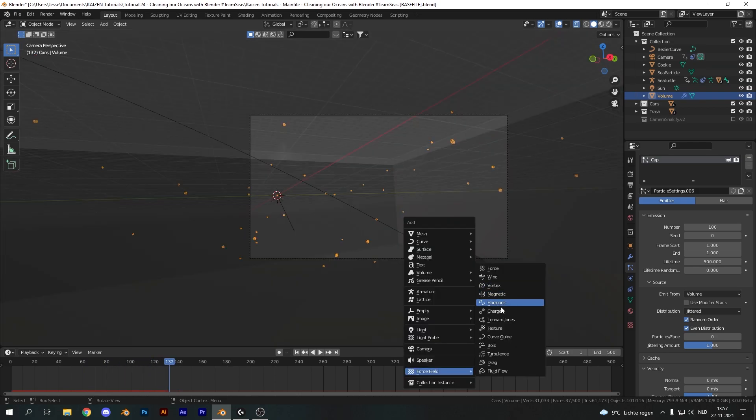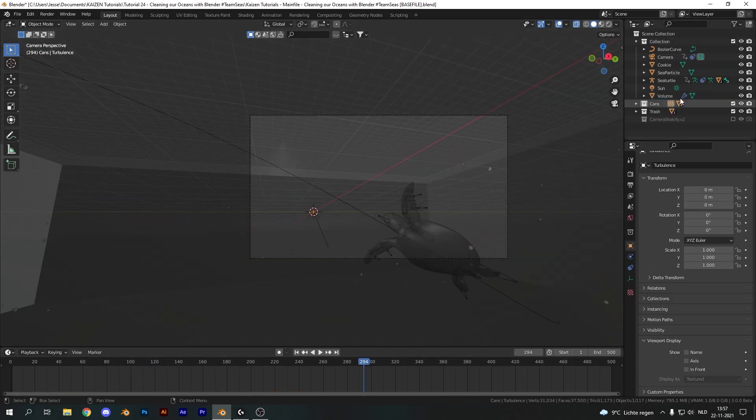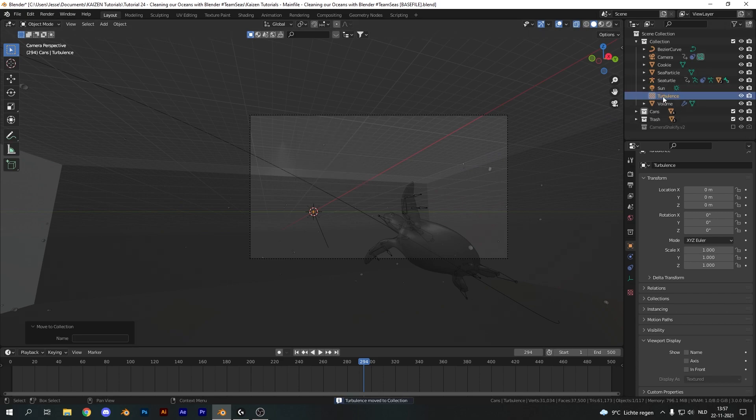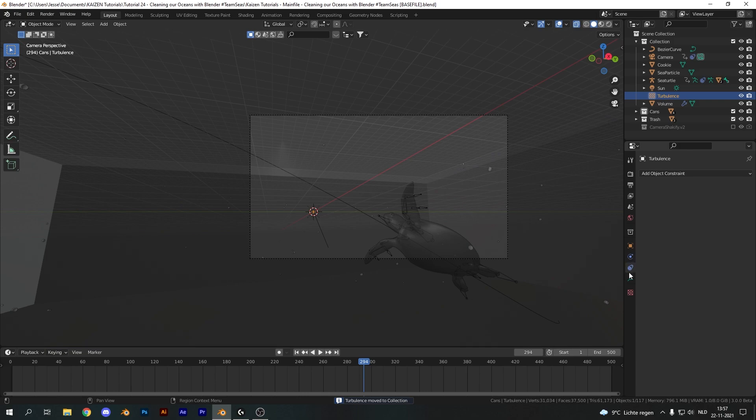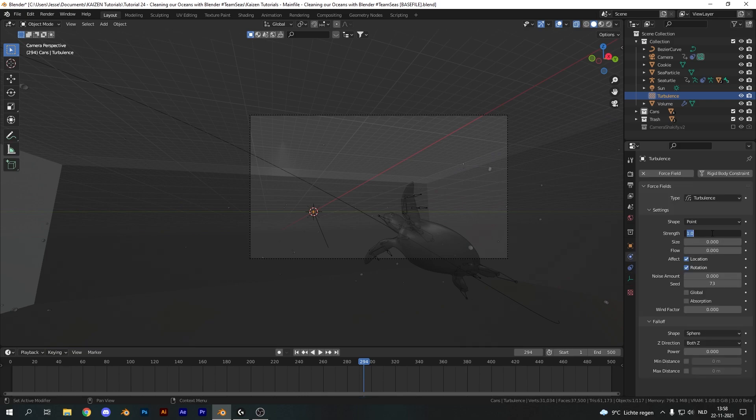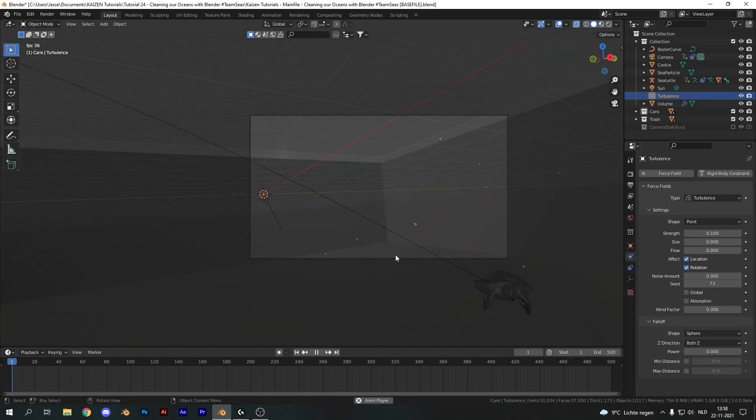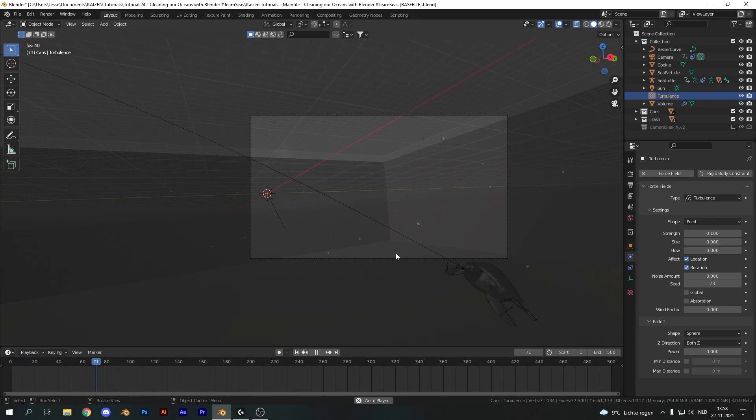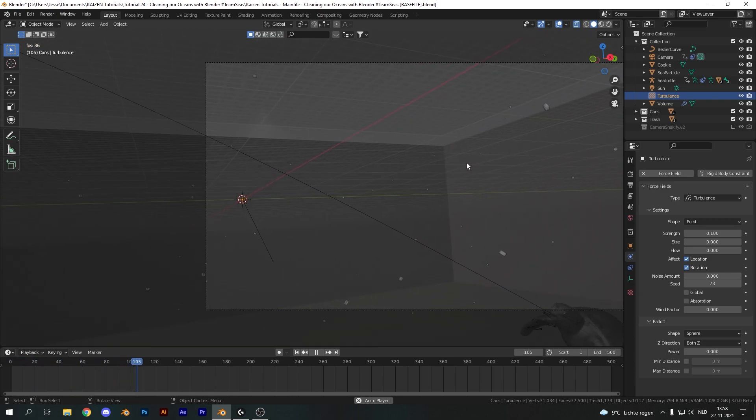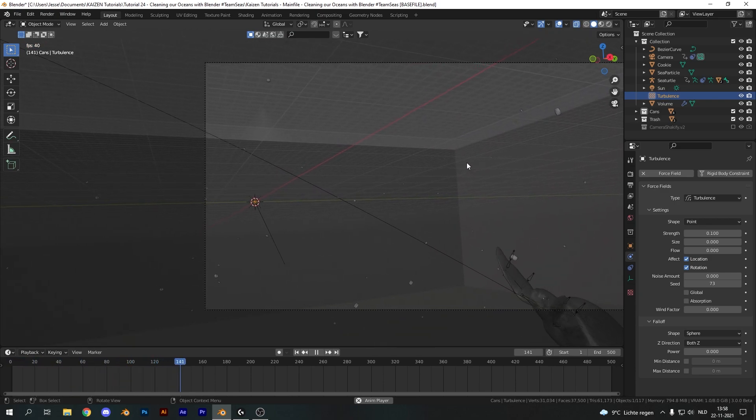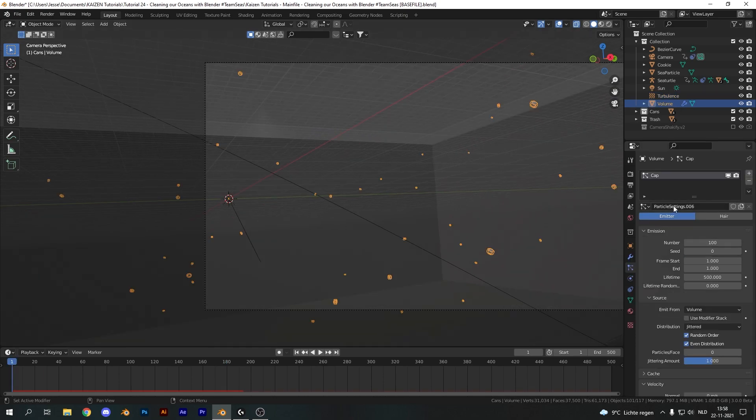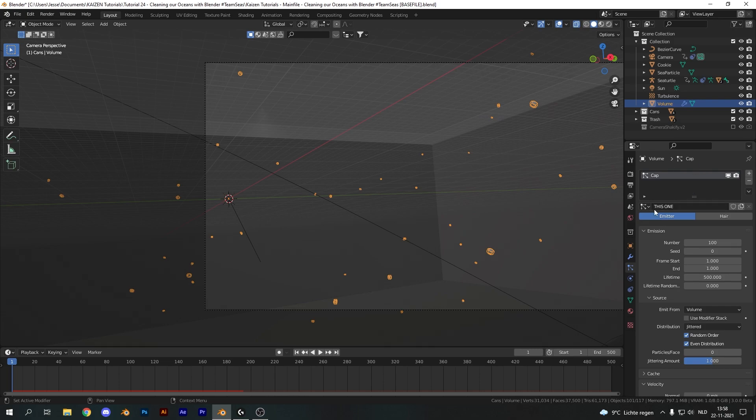Now because we do want some movement I'm going to add in a turbulent force field so add it in with shift A and I'm just going to move it to the main collection and set the strength to something like a 0.1 and if you play this back you do get some movement going ever so slightly like it's actual drifting trash. Now let's rename our particle settings to something you can remember. I'm just going to name it this one and that's done.